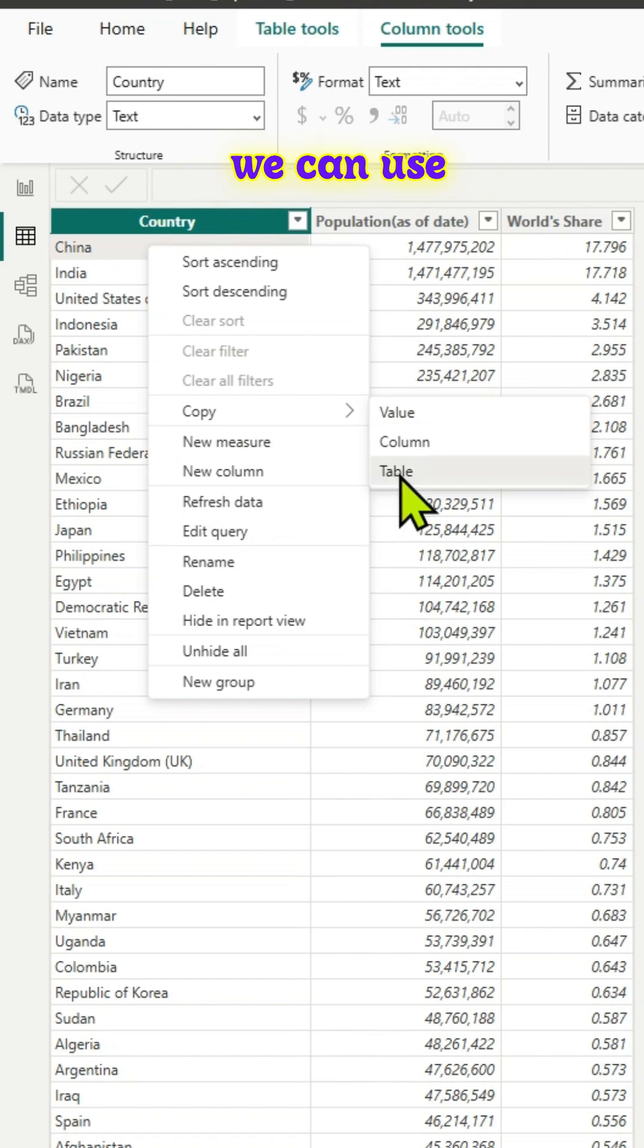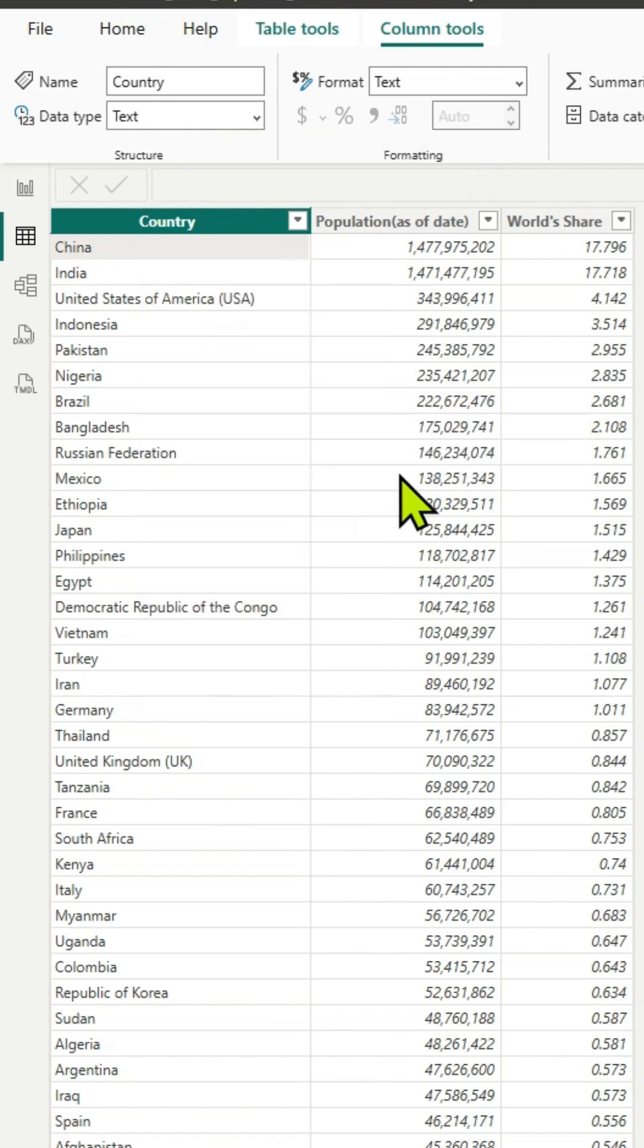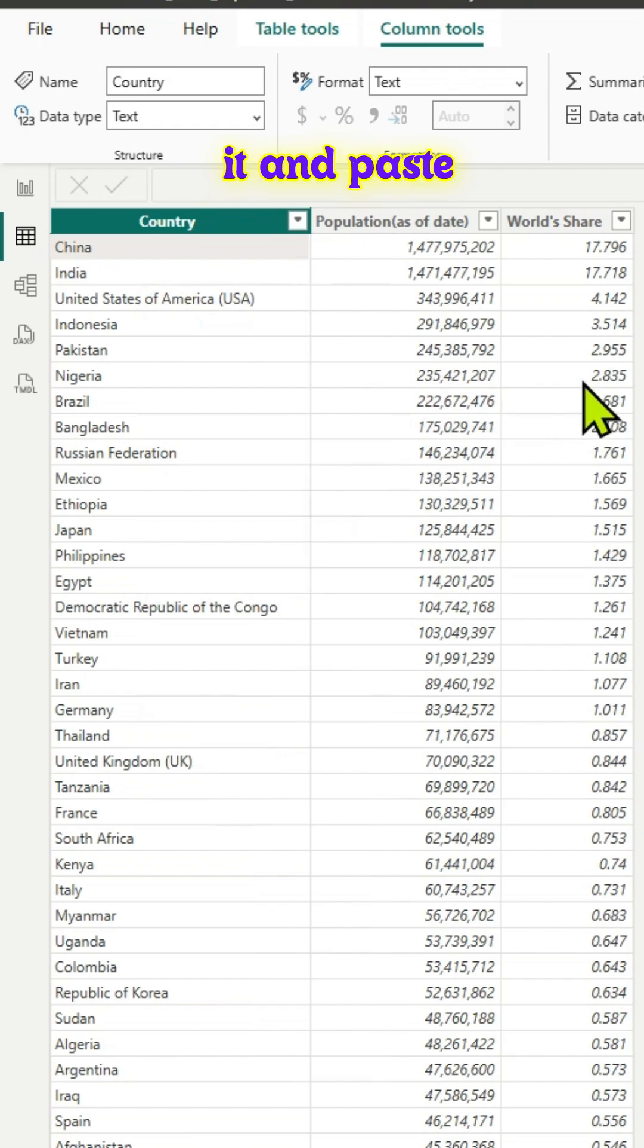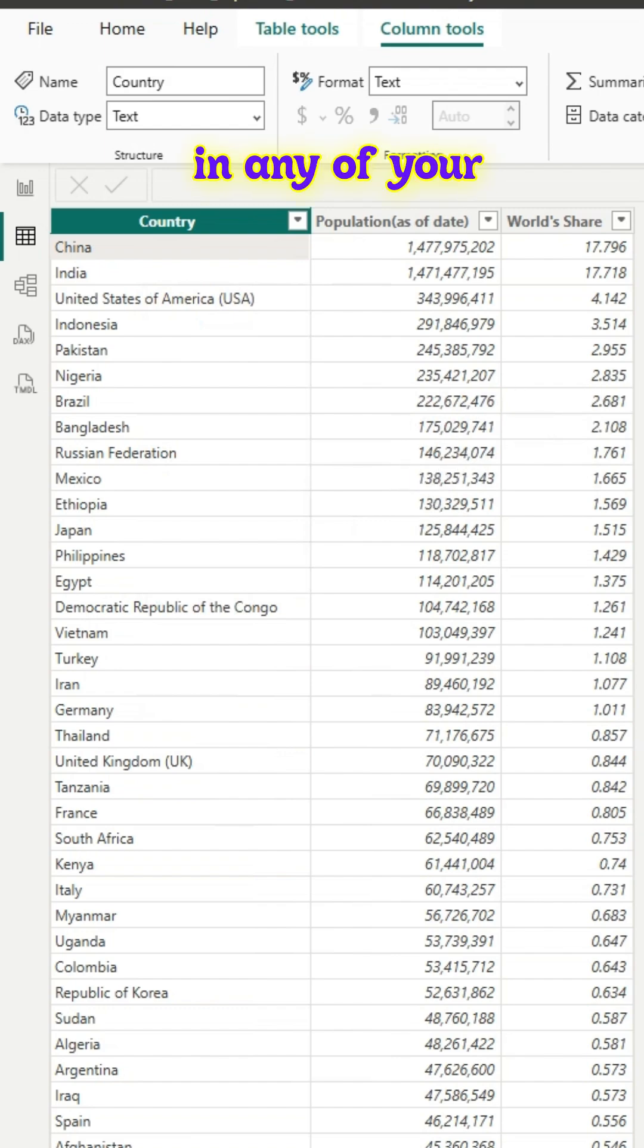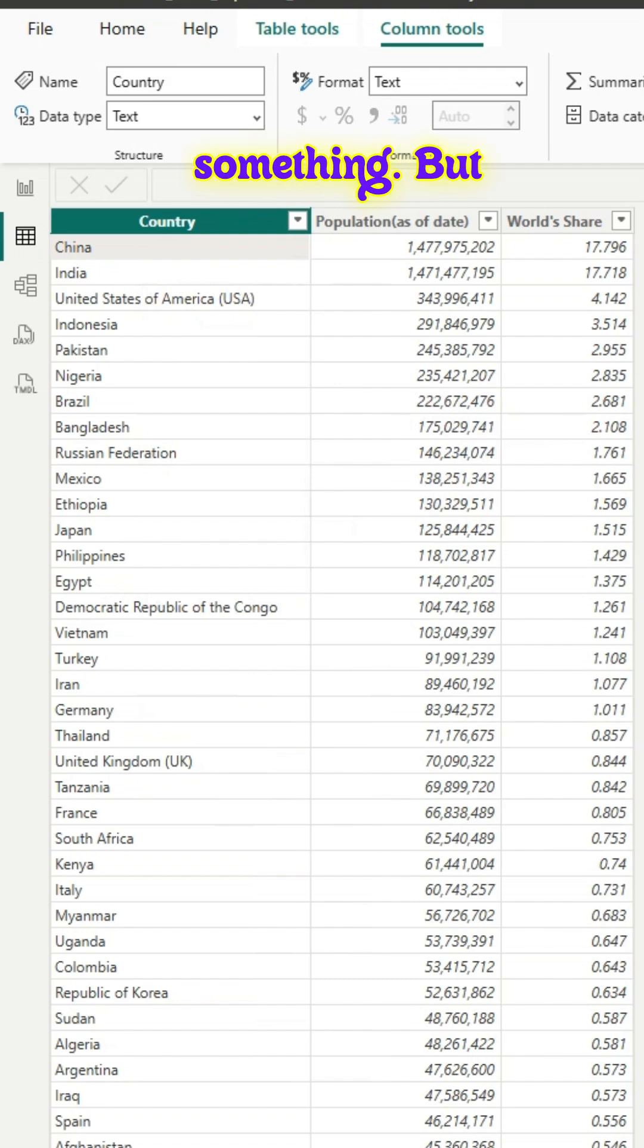We could use this option to copy and paste it and save it in any of your favorite programs, like Microsoft Excel.